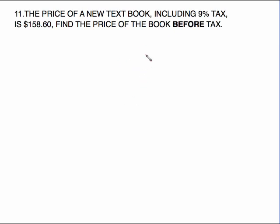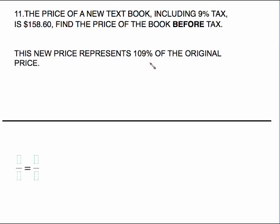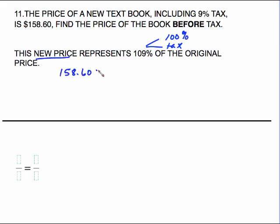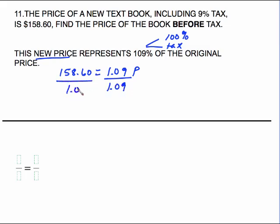This time, the price of a new textbook including 9% tax is $158.60. Find the price before tax. The new price represents 109% of the original price — 100% for the book itself plus the 9% tax. So $158.60 equals 1.09 times P. Divide both sides by 1.09, and $158.60 divided by 1.09 is $145.50. That one has to be rounded off a little bit.